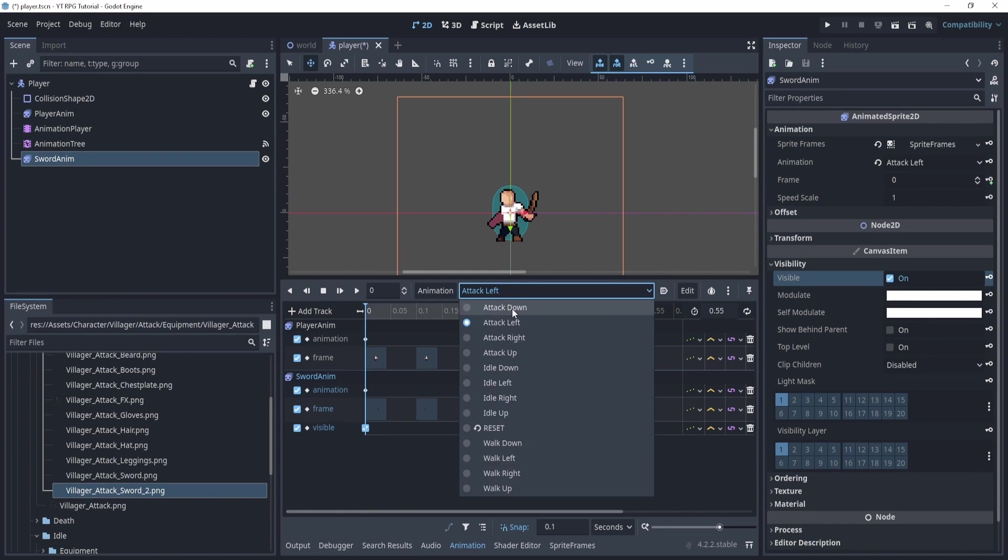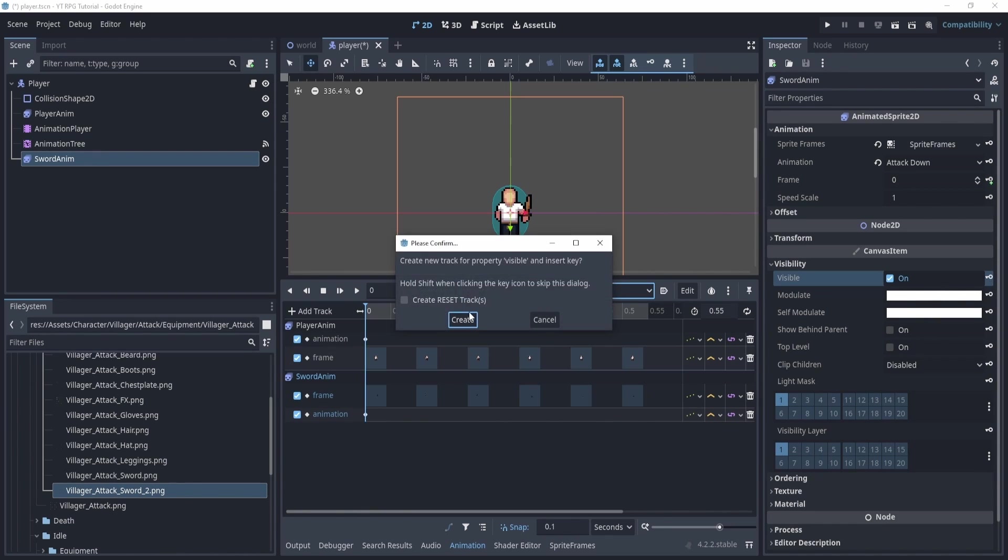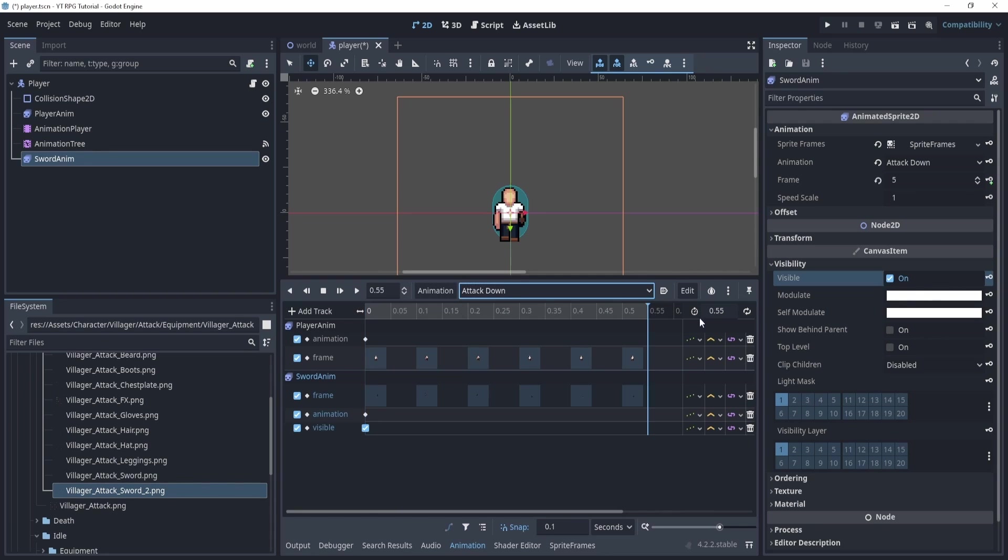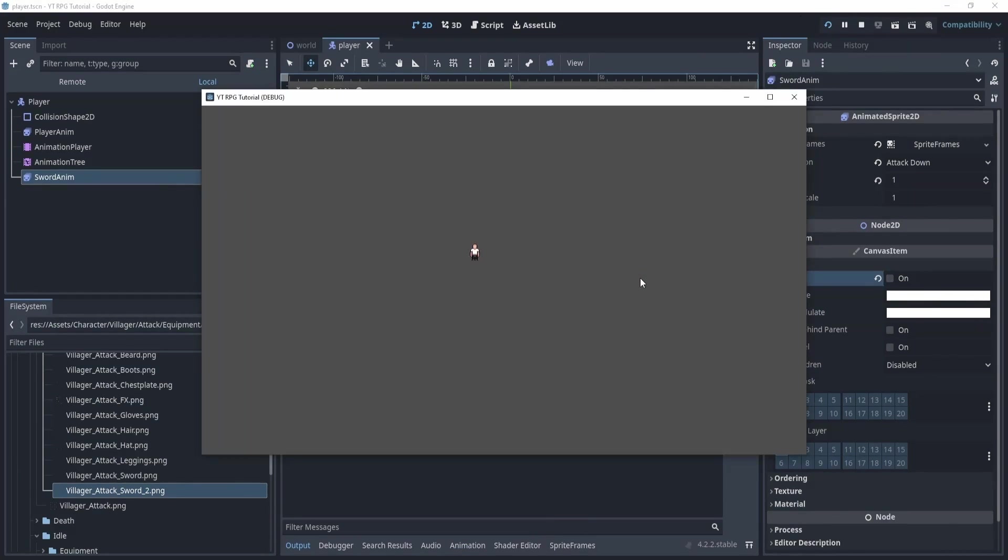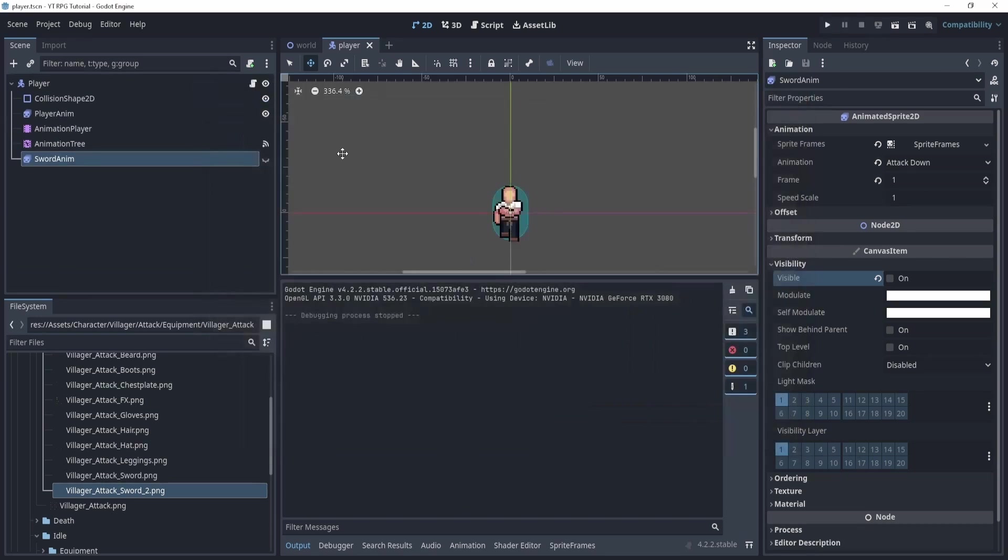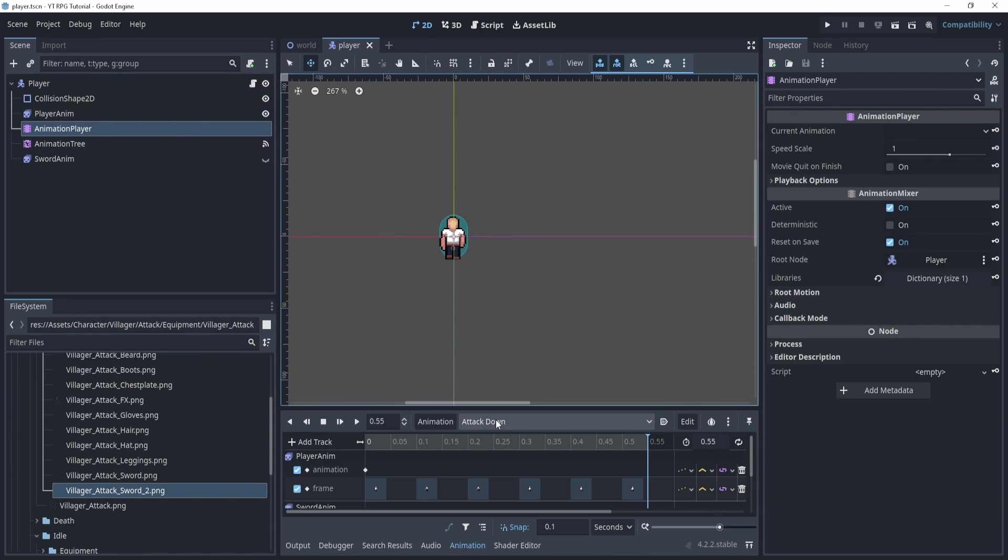So that's attack left, and now attack down. And this is the last one. And now what we can see is that when I play and I attack, sword shows and disappears right after, which is awesome. We have finished the attack and everything.